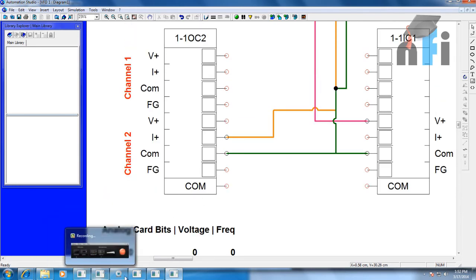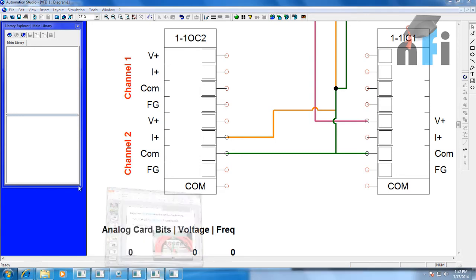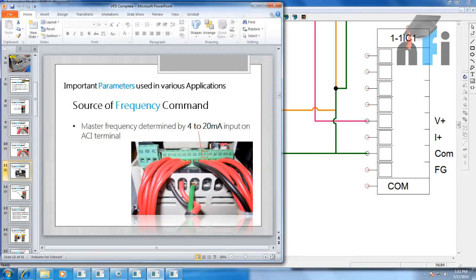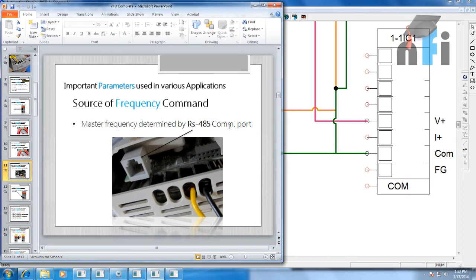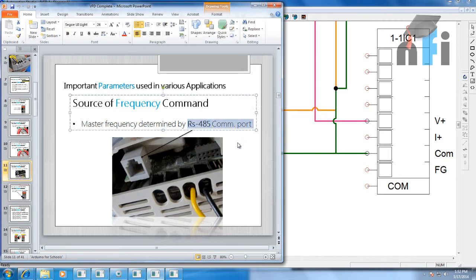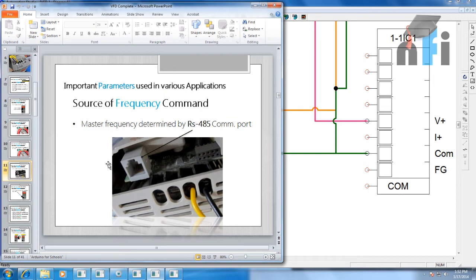I'll jump to the next option: source of frequency determined by RS485 communication port. This is Modbus control, and I've already made a video explaining how to change the operation and speed by Modbus. You can find that video link in the description of this video, or search our channel. I'm going to skip this one for now.